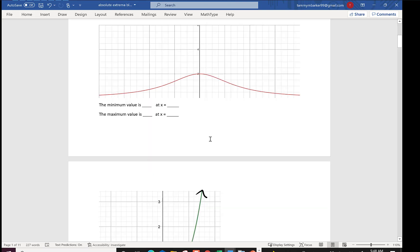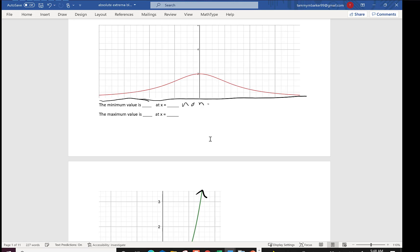This second graph is coming from negative infinity, going up and then back down. When we look for a minimum, we can't really see a true minimum — over to the left and right it gets smaller, but we can't see exactly what it is. It looks like it's going towards 0 but doesn't hit it. So for the minimum we say none. For the maximum, we have this point at 2, so the maximum is 2 and it occurs where x equals 0.